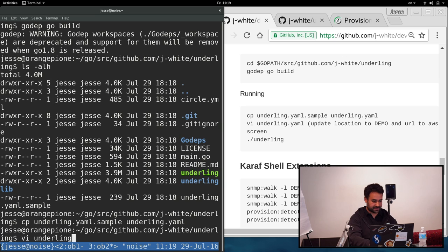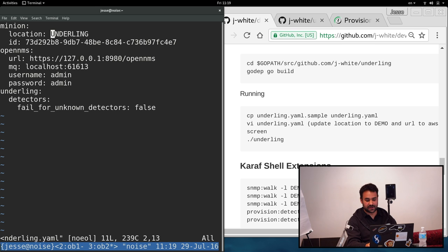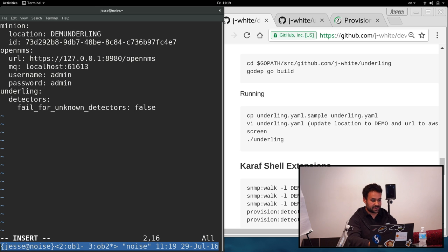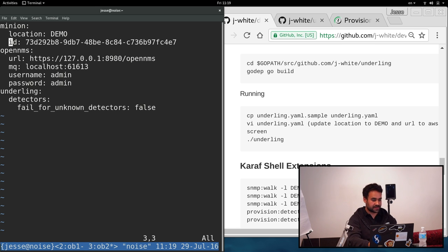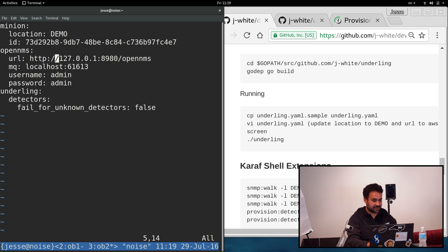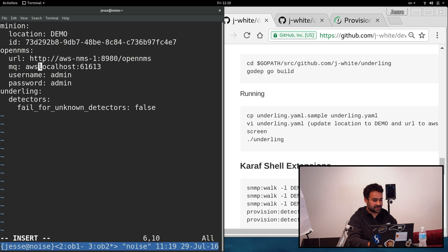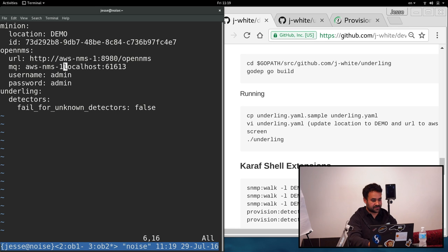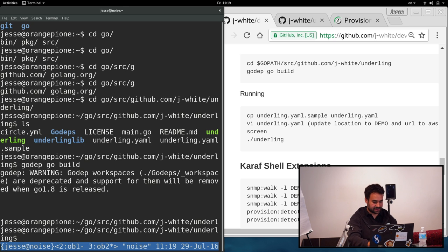So what I did is got a basic sample configuration. I'm just going to copy that over. And this is what it looks like by default for now. Not all of these bits are used yet. But what you do is you set the location. I'll set that to demo. The ID, that's not used yet. You point it back to your host. Here's the URL for rest. And here's the URL for the ActiveMQ.